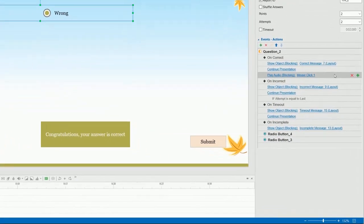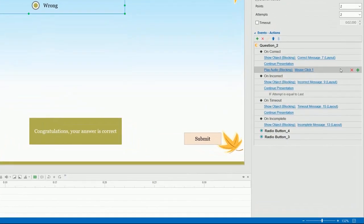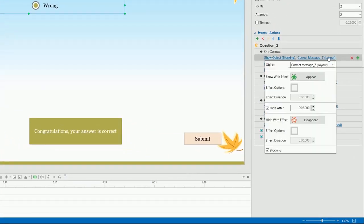With some types of actions such as Show Object, you have more options for hiding and blocking objects. When the object contains long text that requires viewers more time to read, you should change this hide-after value.